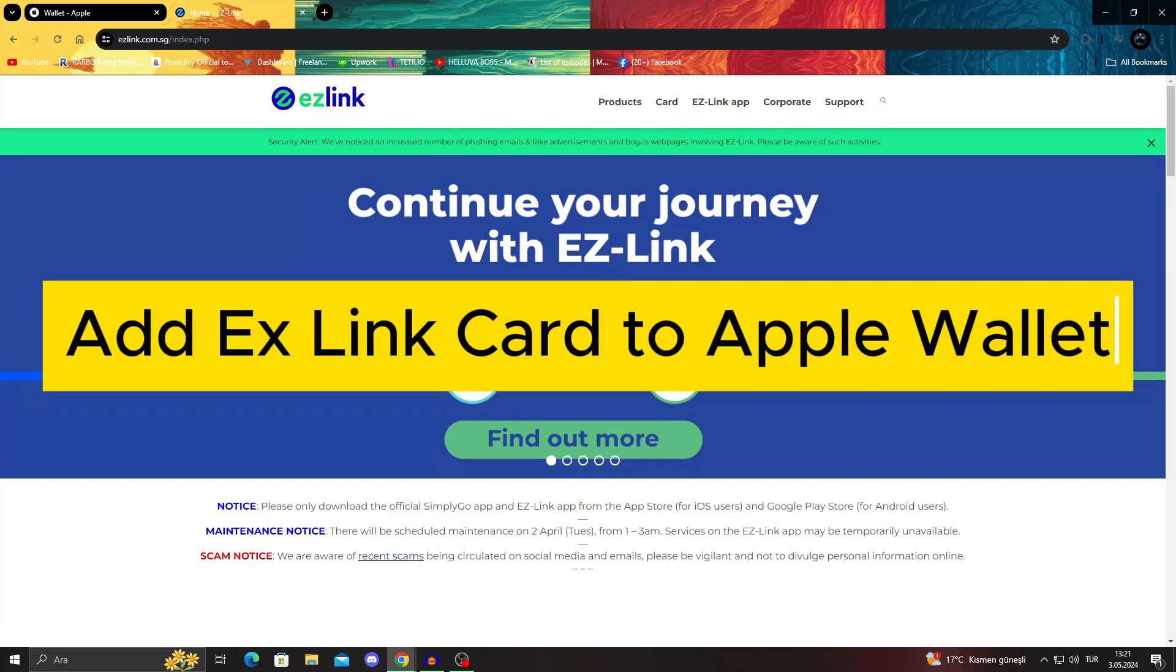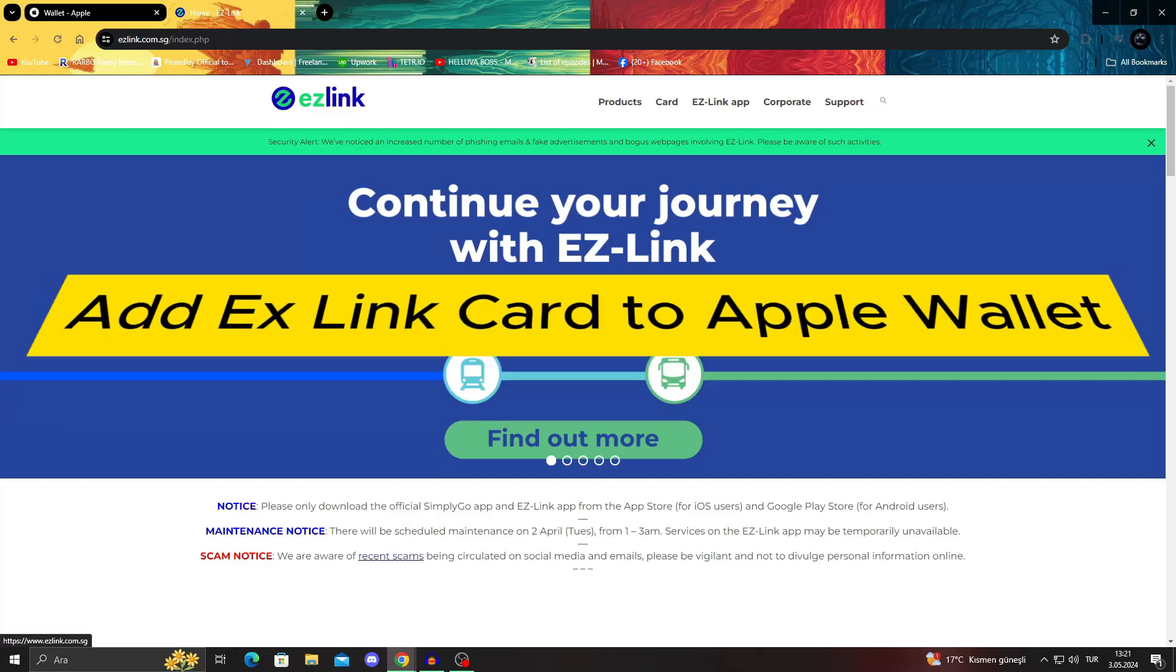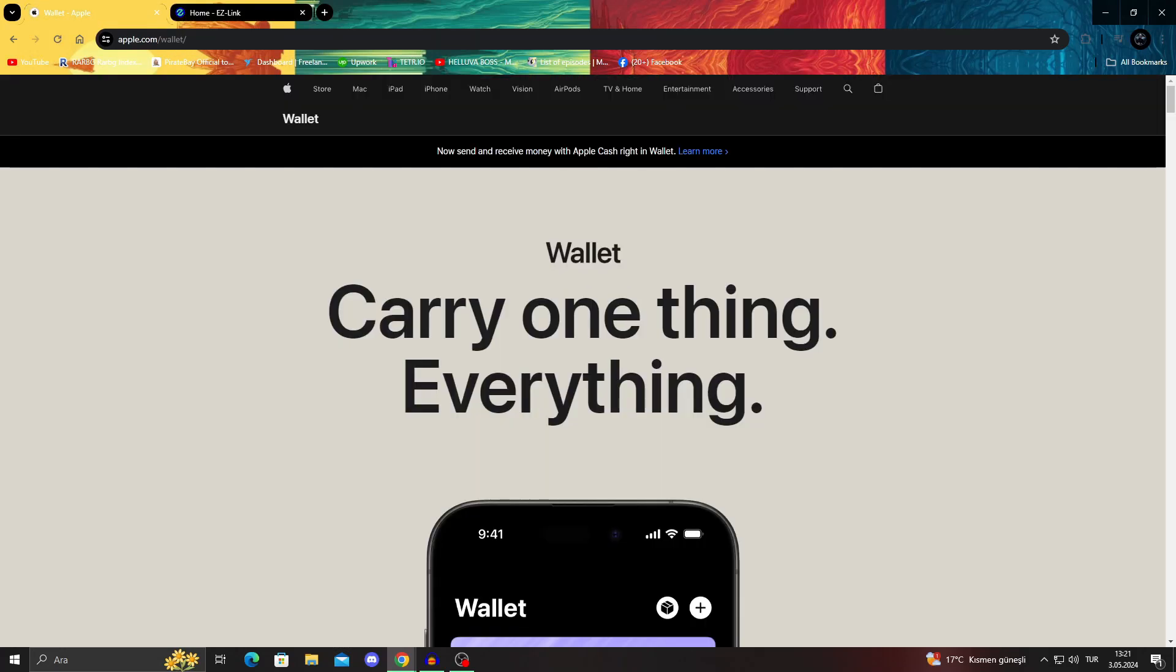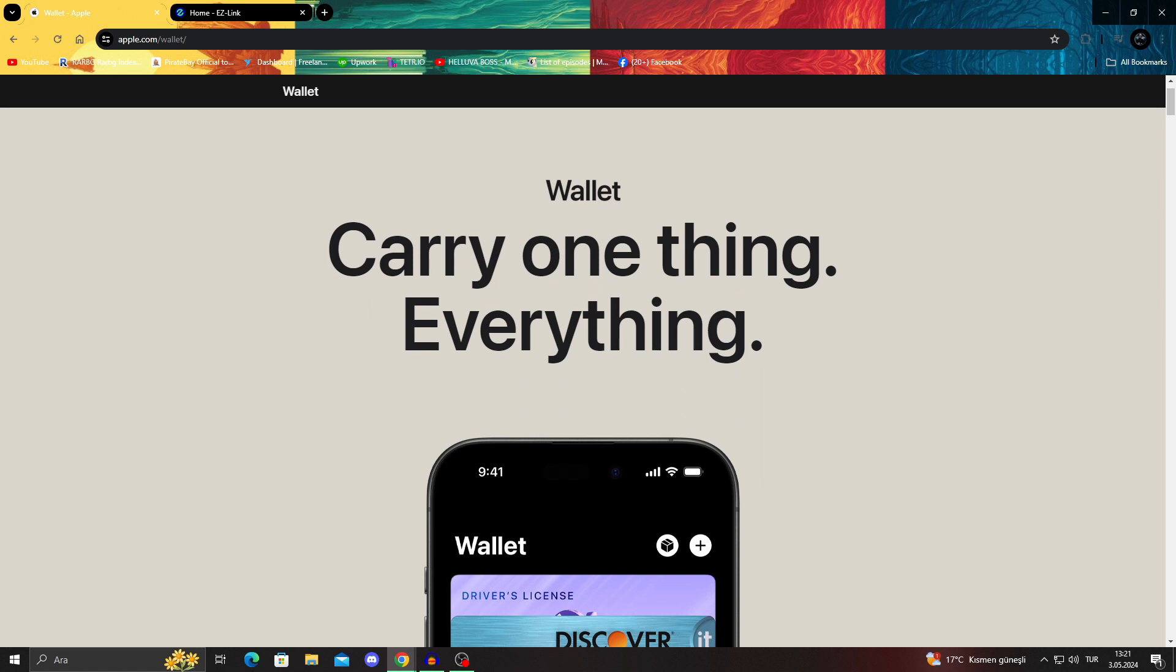How to add your easy link card to your Apple wallet. Hello guys and welcome to the channel. In today's video, I will be showing you how to add your easy link card to your Apple wallet.